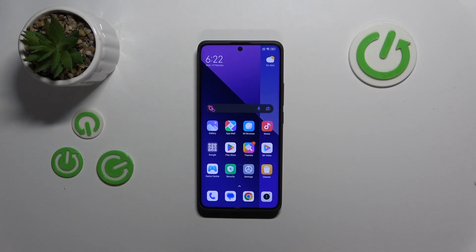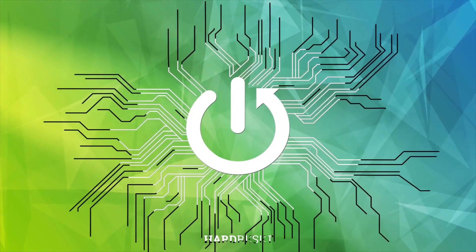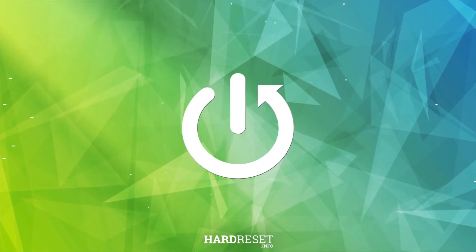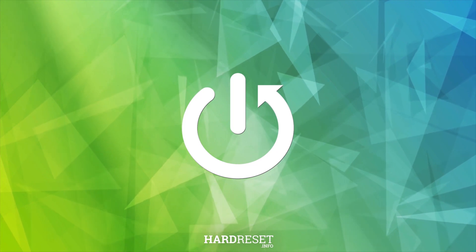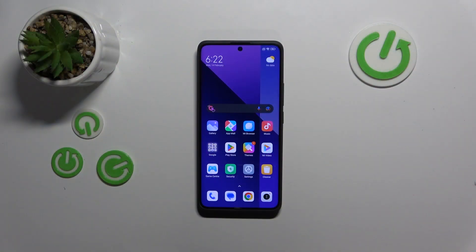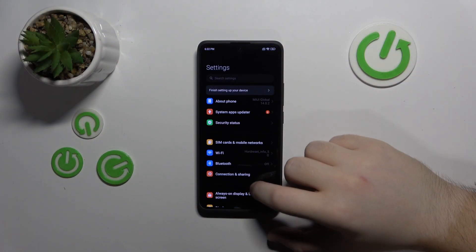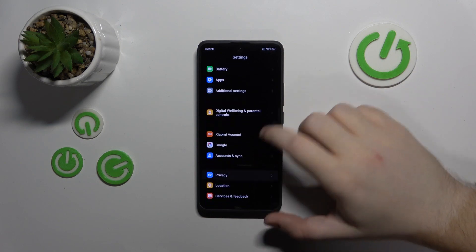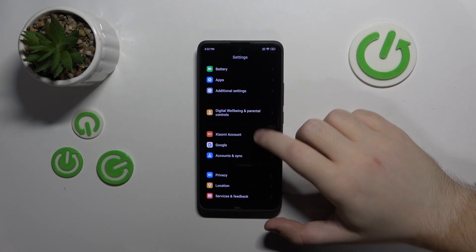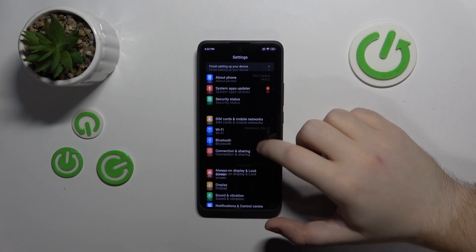Hello, in this video I will show you how to enable or disable vibration on touch on a Redmi Note 13 Pro Plus. To start, open your Settings application and then scroll down and go to Sound and Vibration.